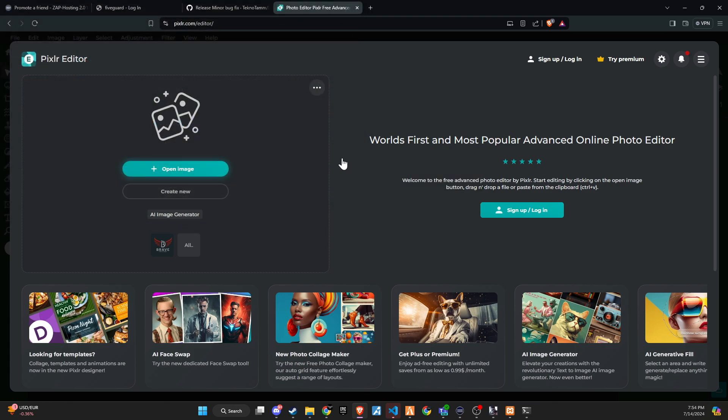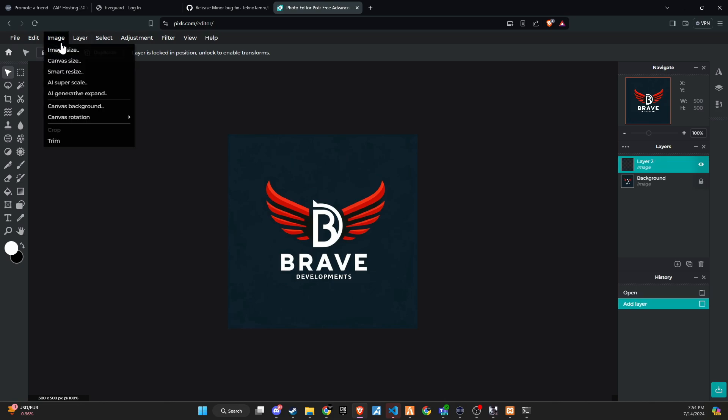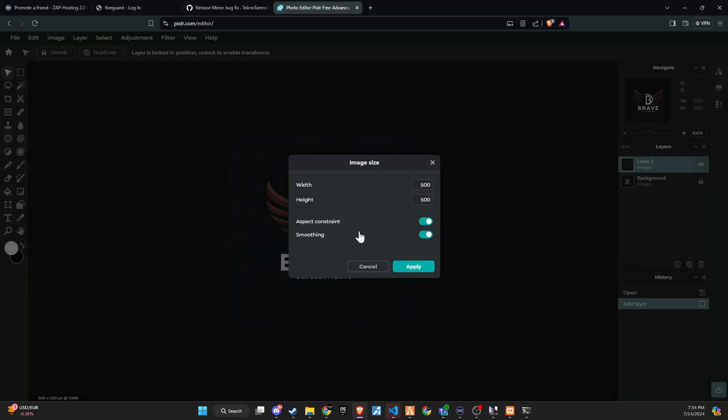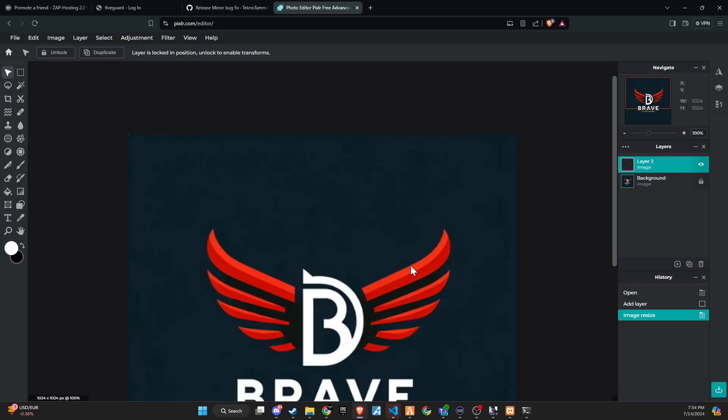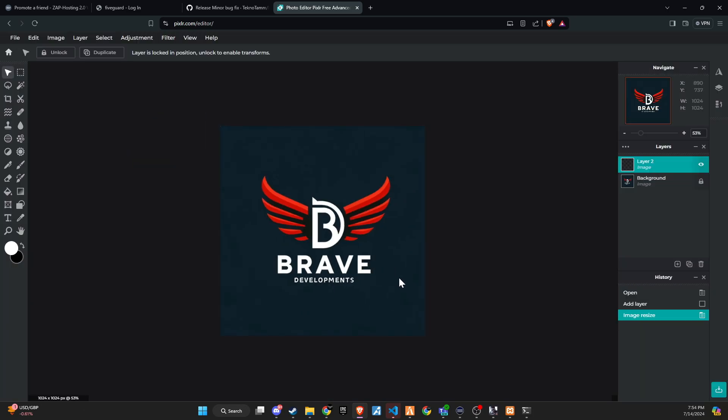Go to Image on the top menu, select Image Size, and set the width and height to 1024x1024. Save the resized image, then add it to the folder.